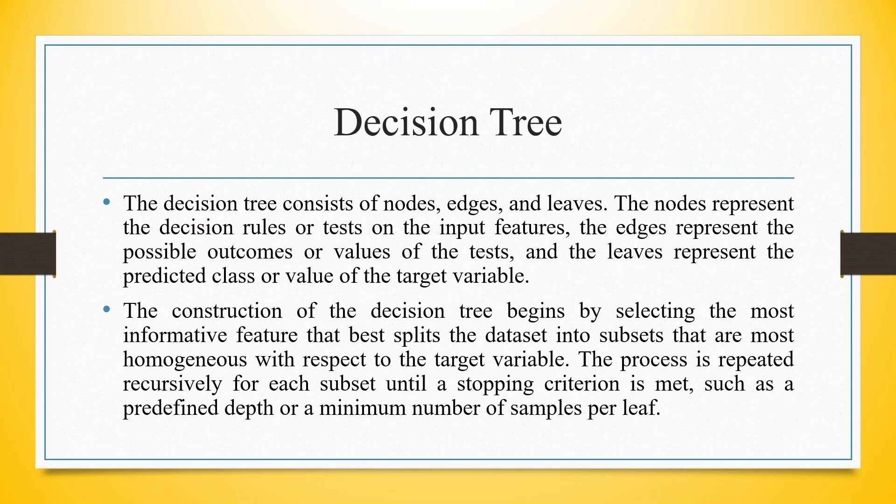The construction of the decision tree begins by selecting the most informative feature that best splits the dataset into subsets that are most homogeneous with respect to the target variable. The process is repeated recursively for each subset until a stopping criterion is met, such as a predefined depth or a minimum number of samples per leaf.